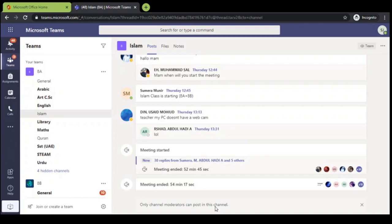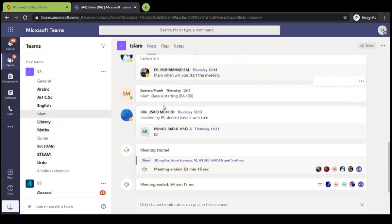This option will be displayed to the student and they cannot post and they cannot start a new meeting. They cannot do any attachment or post any links. All the options are disabled for students. Even though they cannot reply to any message.